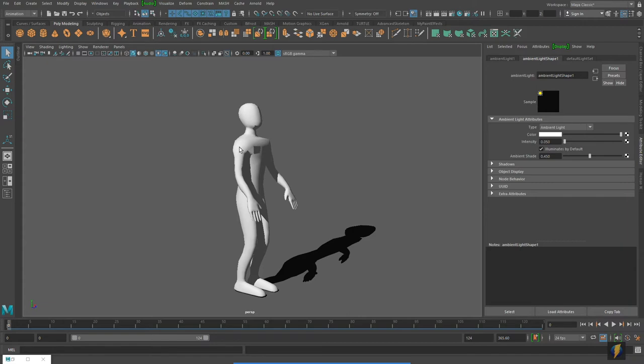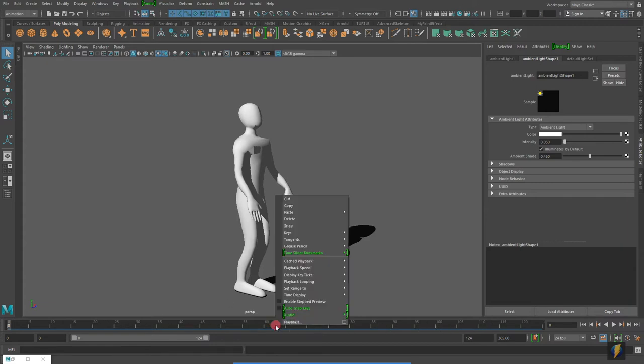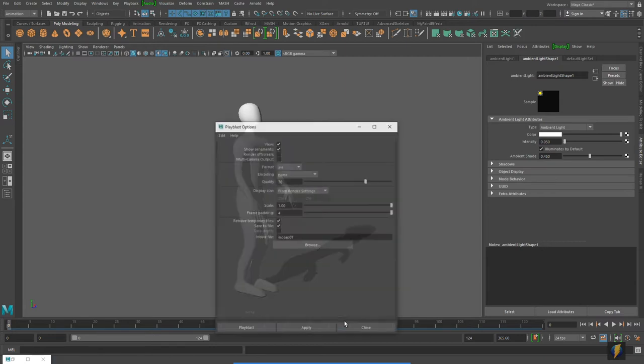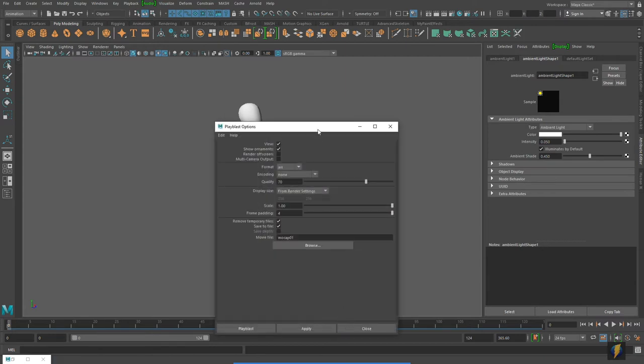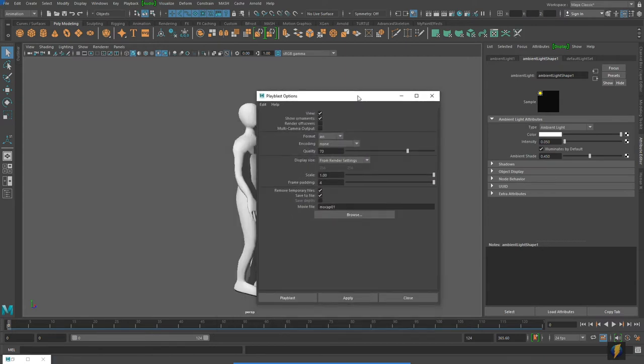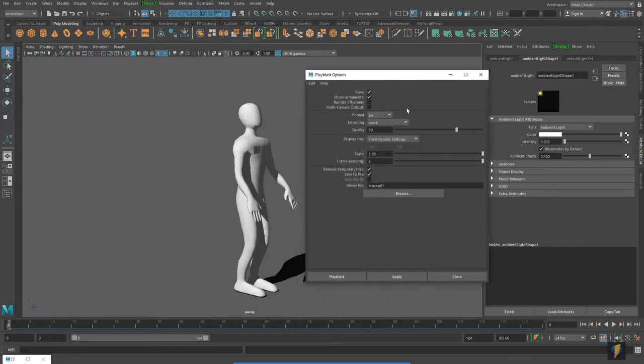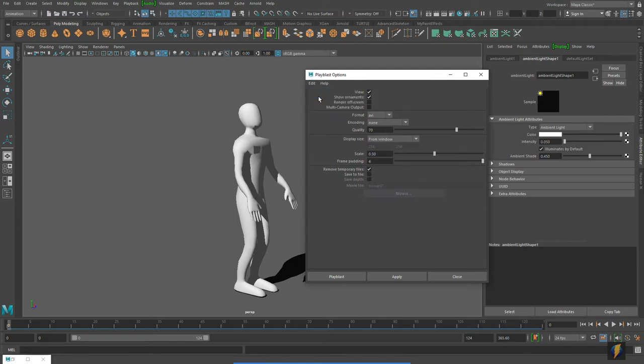So to create the playblast, what I am going to do is right click in my timeline here, go to playblast and open up its tool settings found here. We will look at a couple different settings here. Let me go ahead and reset this so that it is back to its default settings, more like what you will probably see when you initially try to create a playblast, and I will show you some of the settings I would change.